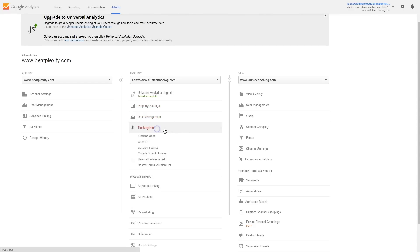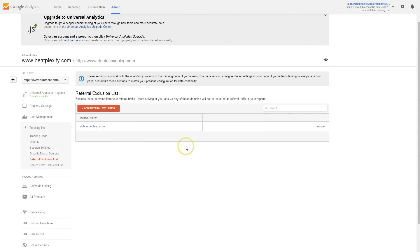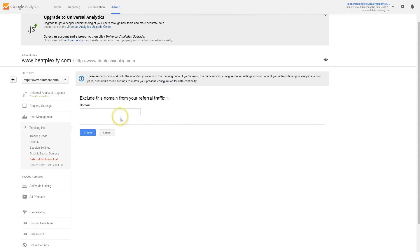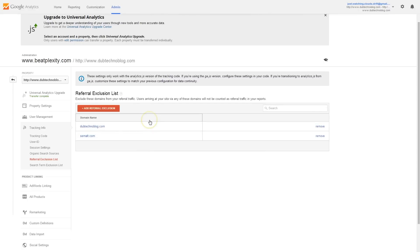What we have to do is go down to Tracking Info, then go to Referral Exclusion List. It will ask if you want to add a referral exclusion — say yes — then type in SEMalt.com, click Create, and there you go. You can see that it has now been added to the exclusion list.